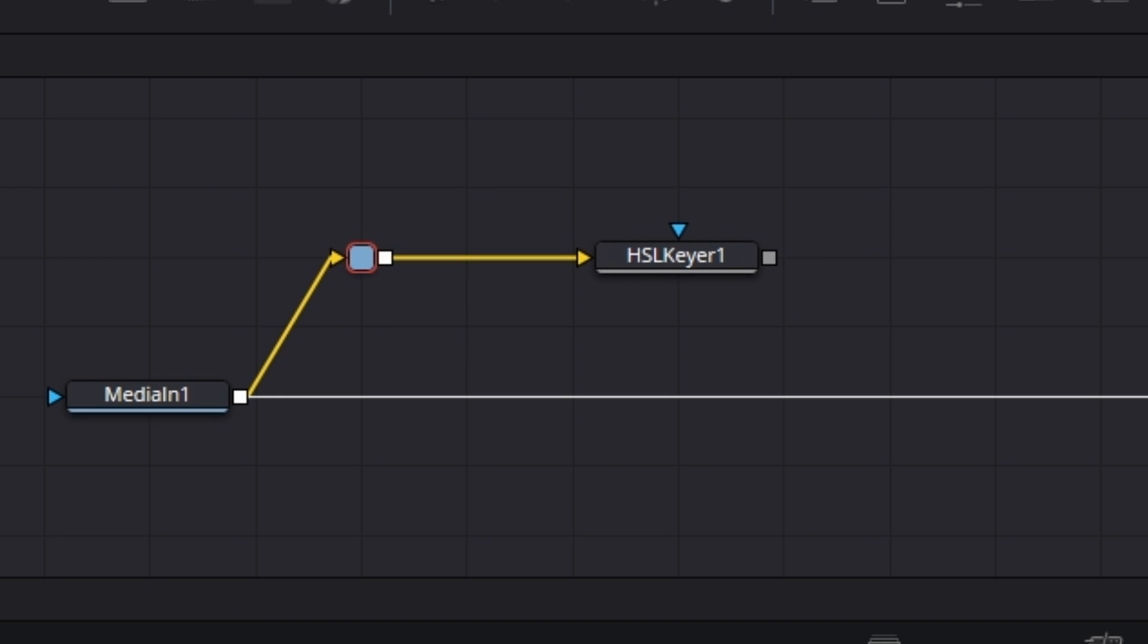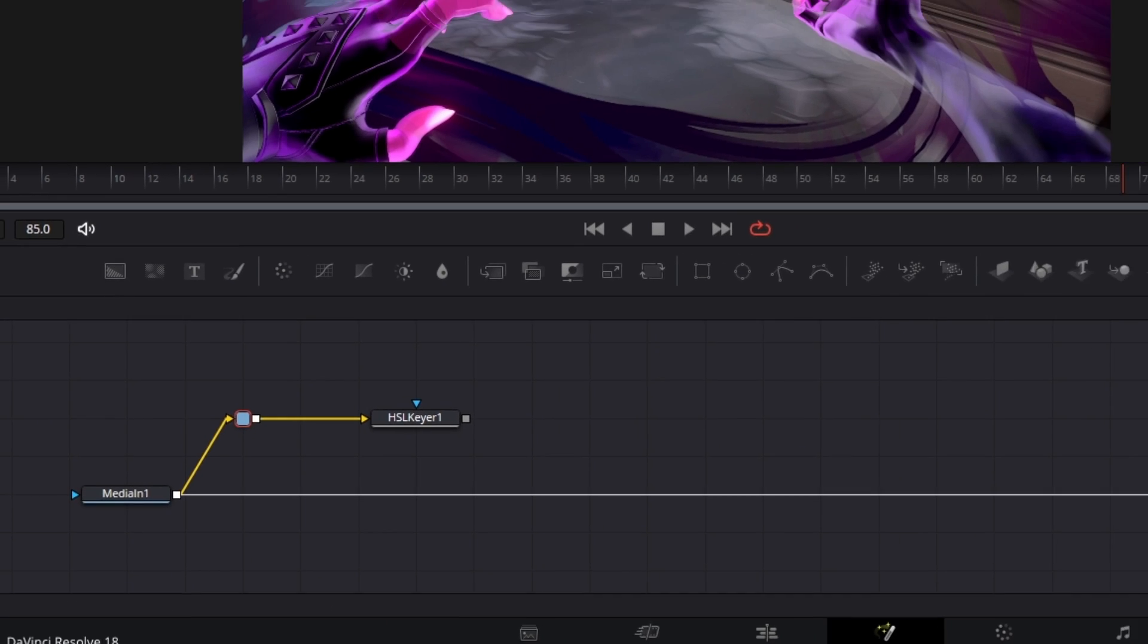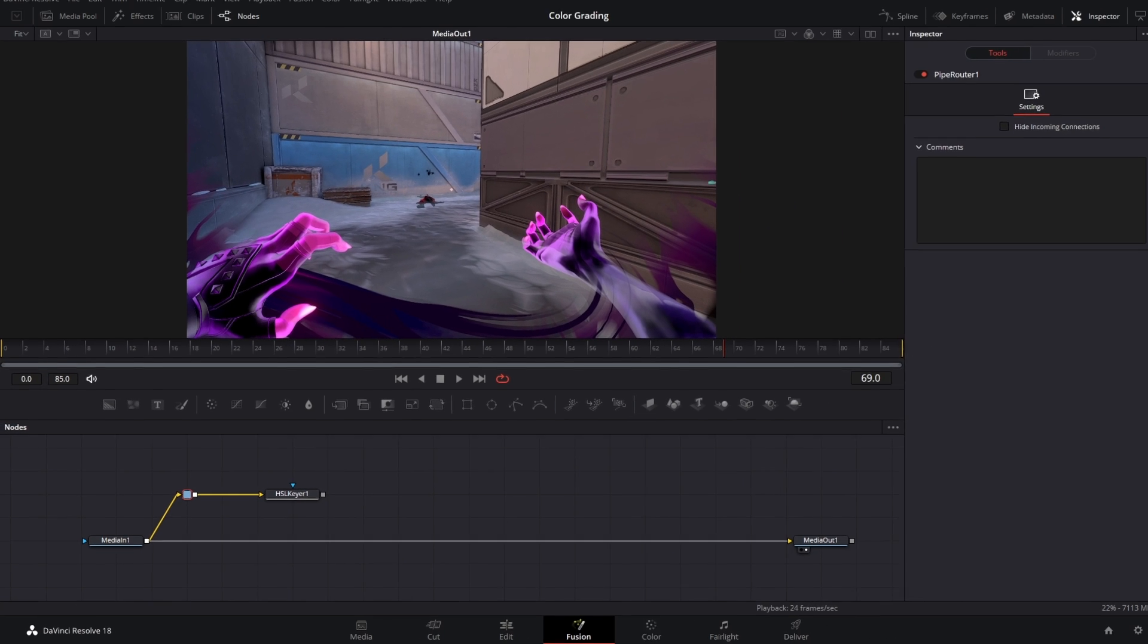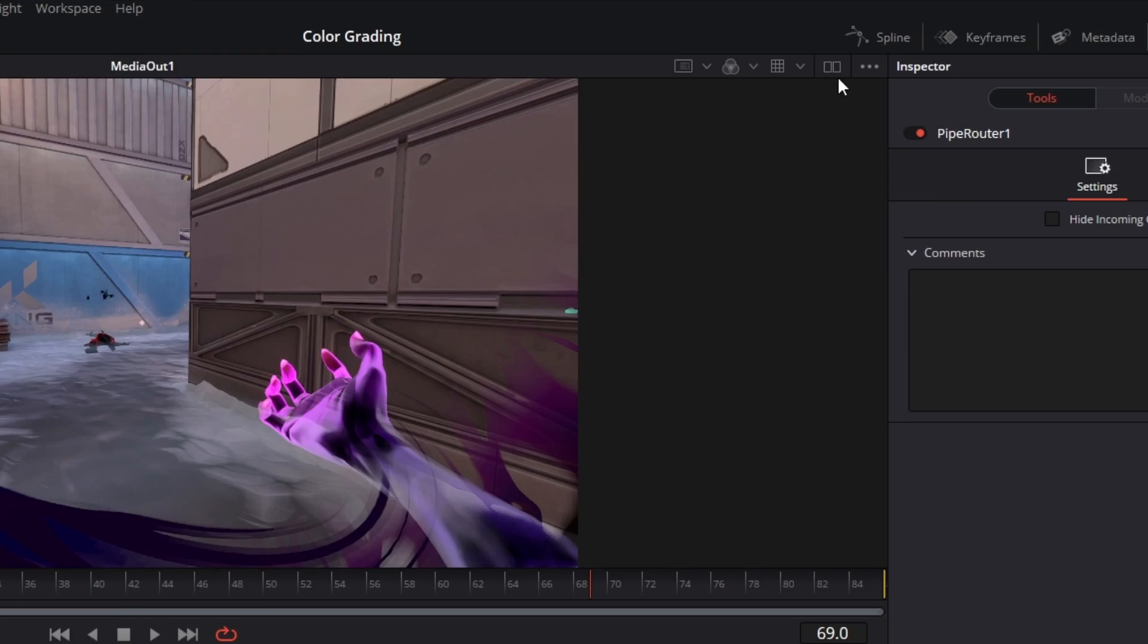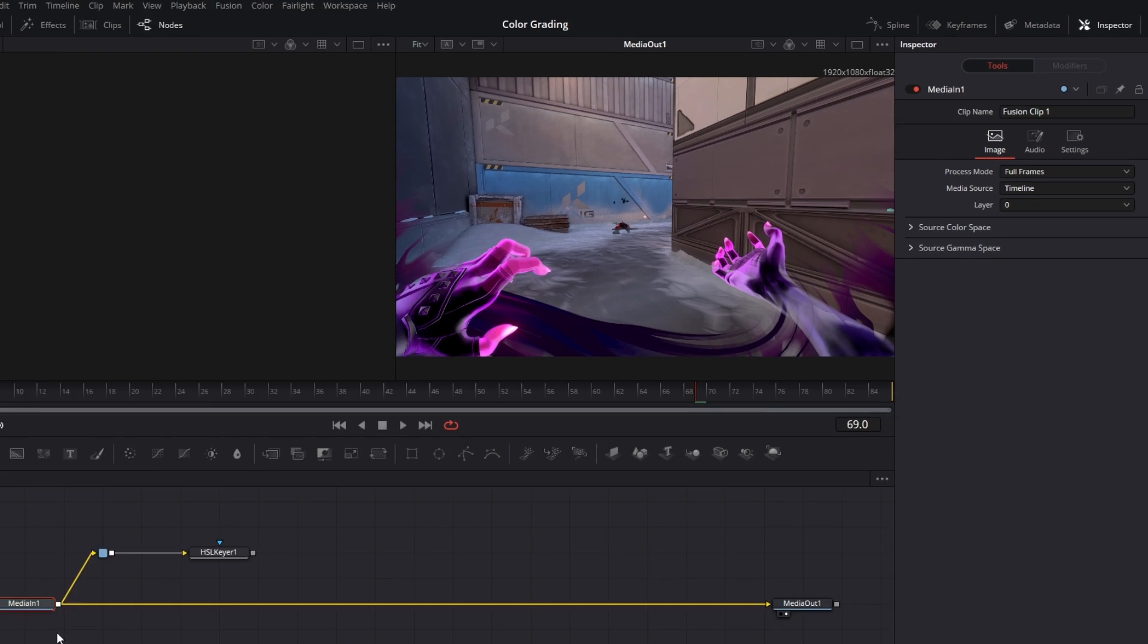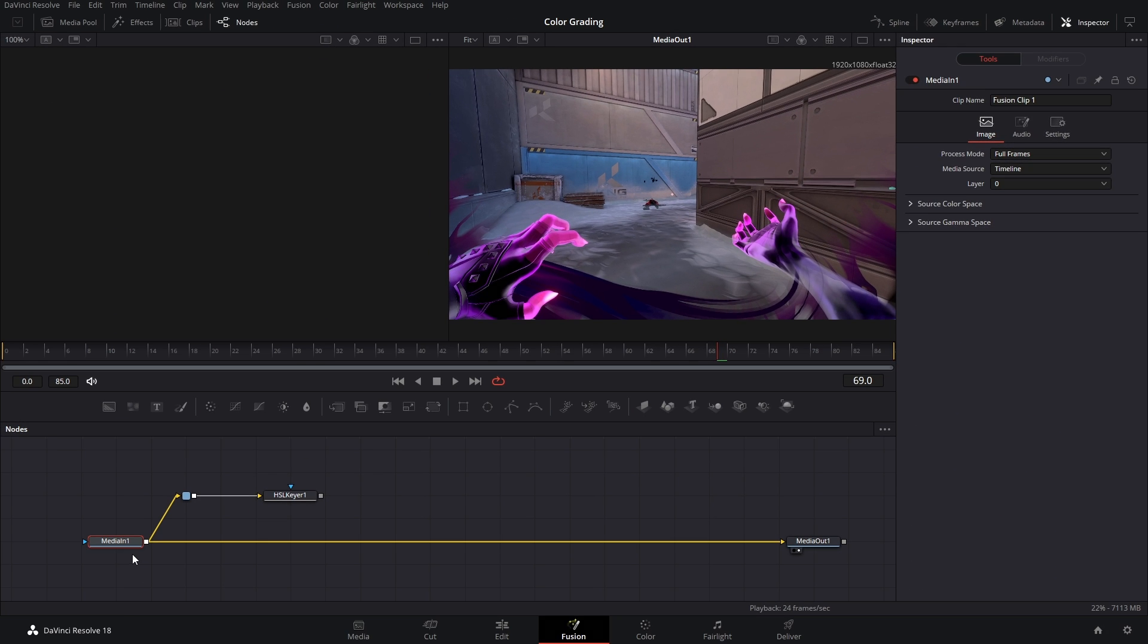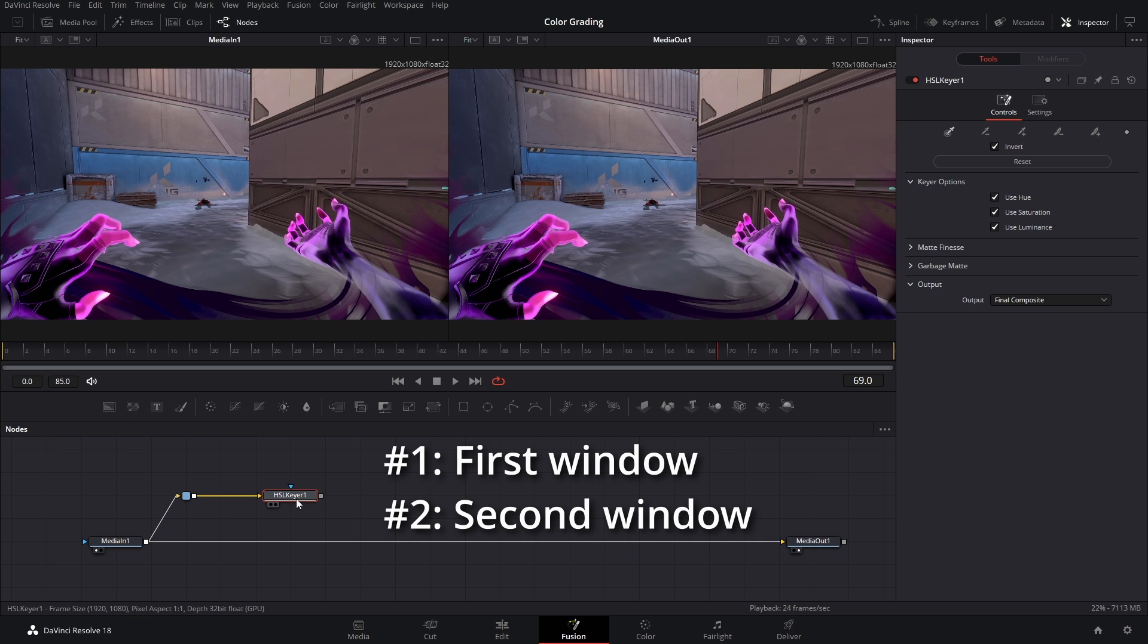It's also helpful to look at two screens at once. So I'm gonna hit this right here and then Media In 1 I'm gonna hit 1 on my keyboard and the HSL here I'm gonna hit 2 on my keyboard.